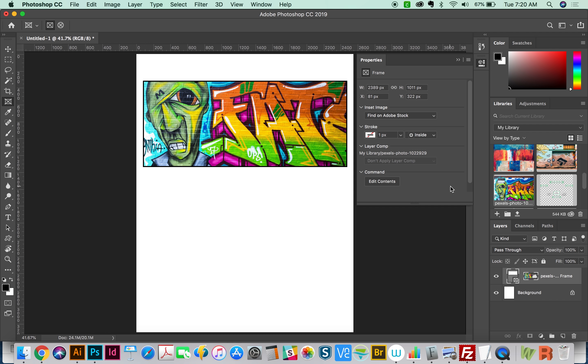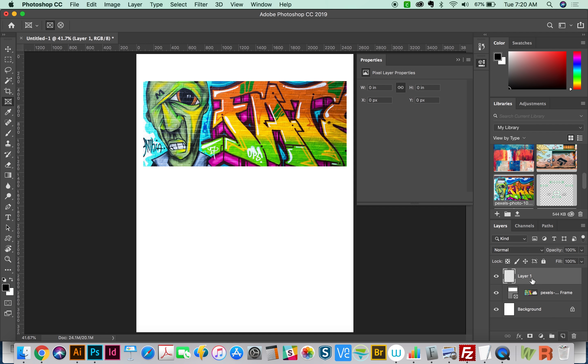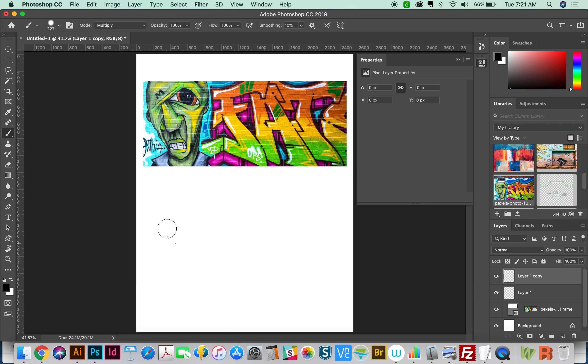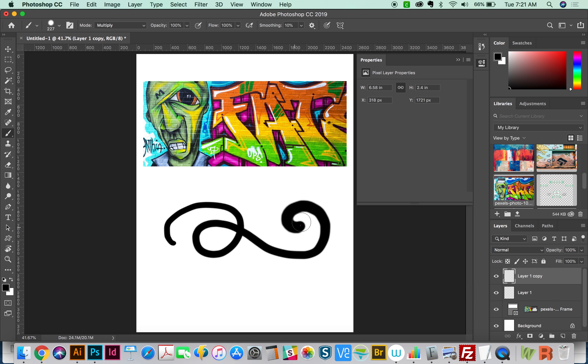Now the second thing I want to show you is how to make a layer into a frame. So if we create a new layer here, I'm going to draw some swirly shapes on here. Now I can make this layer into a frame.